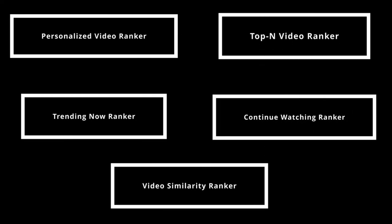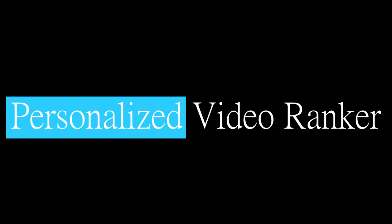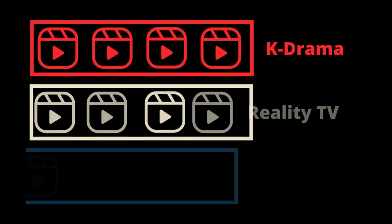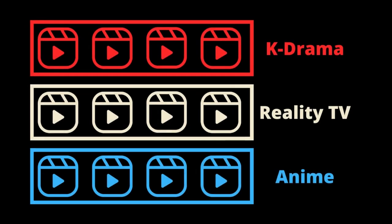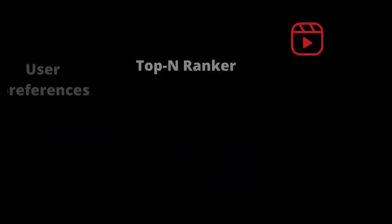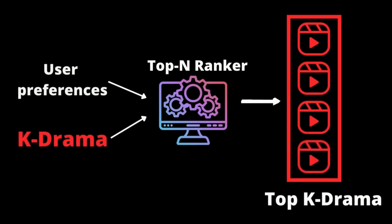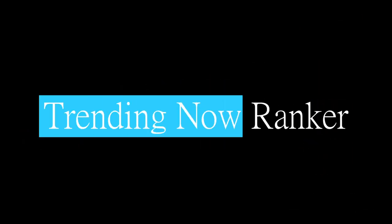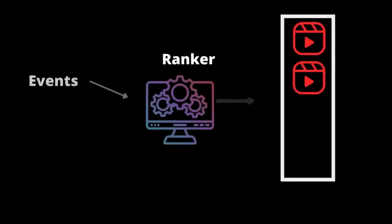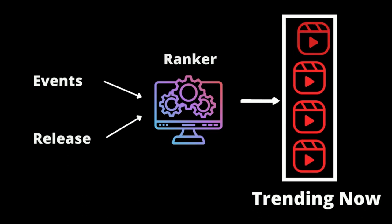We don't have all the details of the recommendation algorithms, but we know that Netflix uses a variety of rankers. Personalized video ranking is a filter used to sort the catalog by tag like K-drama or Reality TV. Top-end video ranker is an algorithm that uses some metrics and inputs like user preference to generate the top-ranking video for a topic or a profile. Trending now ranker uses short-term events like Christmas or Valentine's Day to rank the most trending show at the moment.